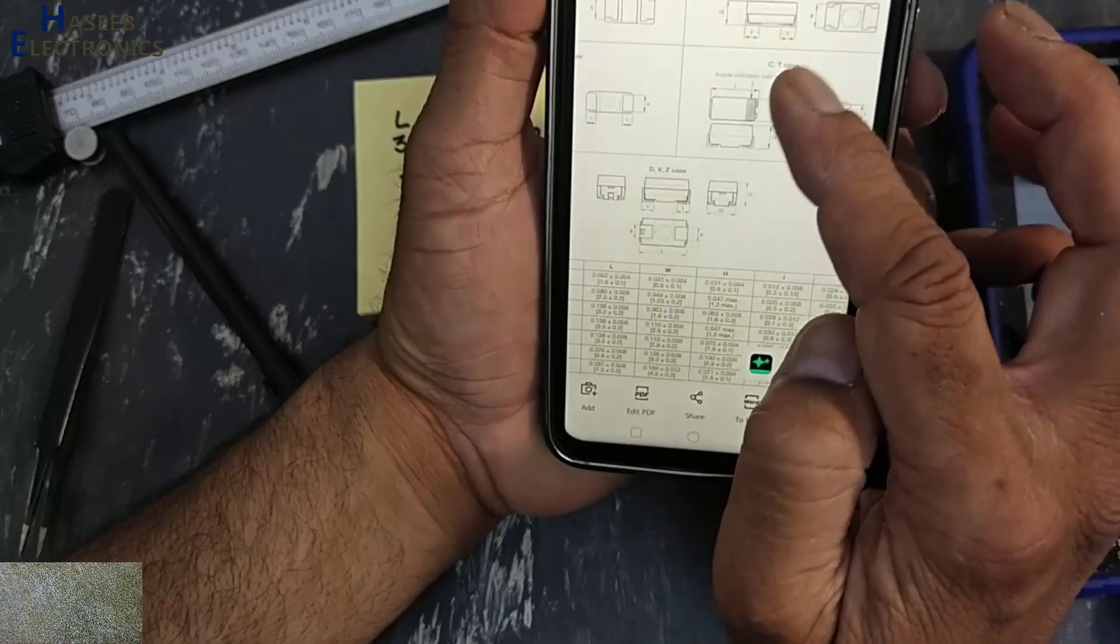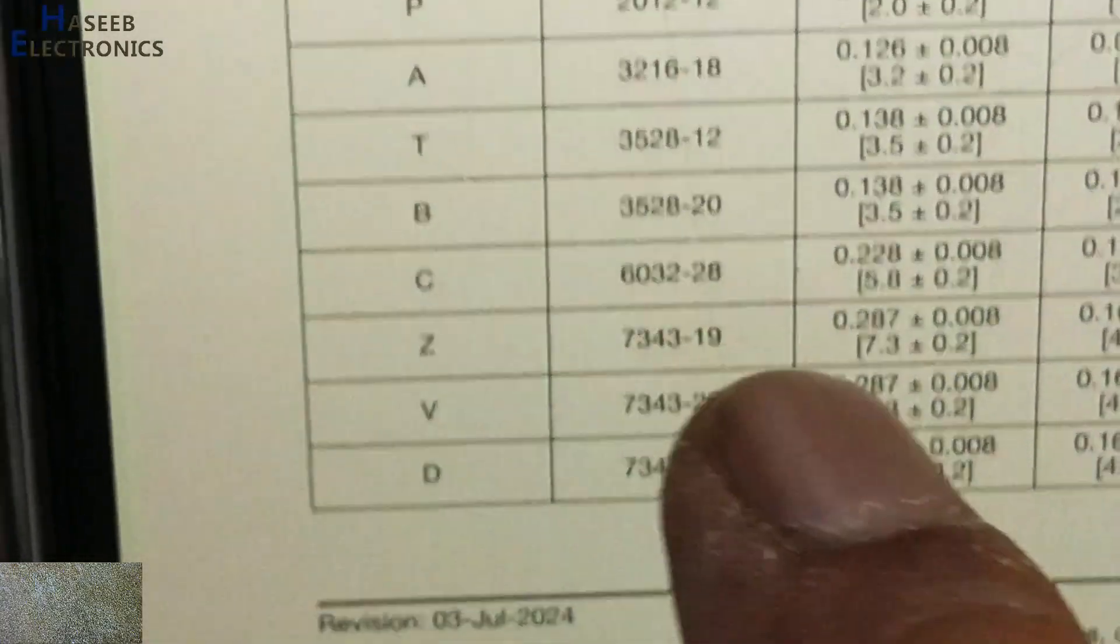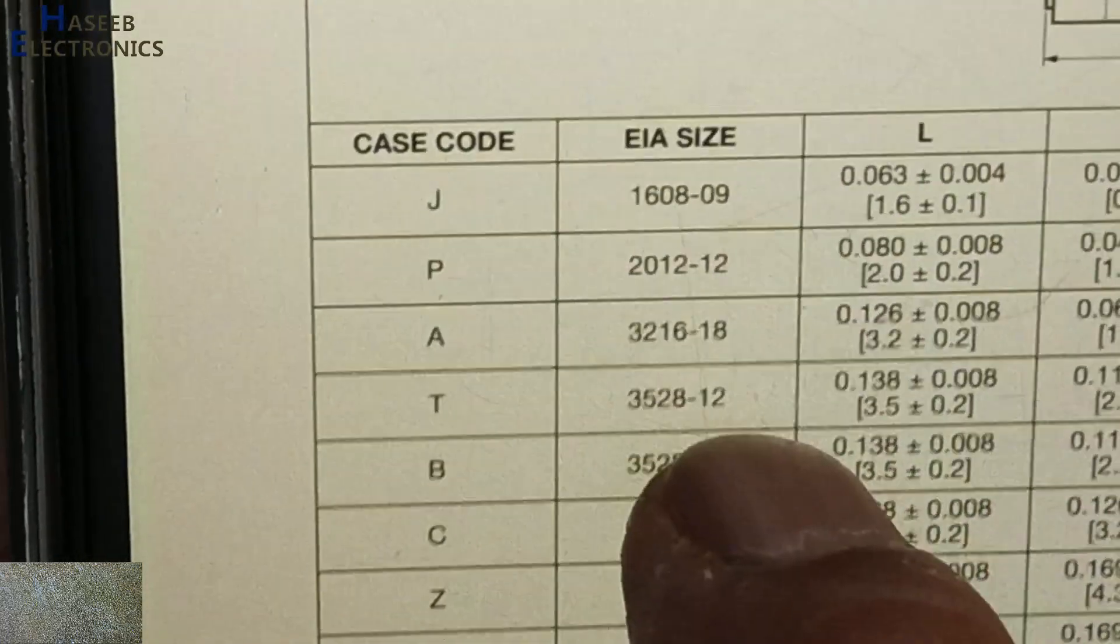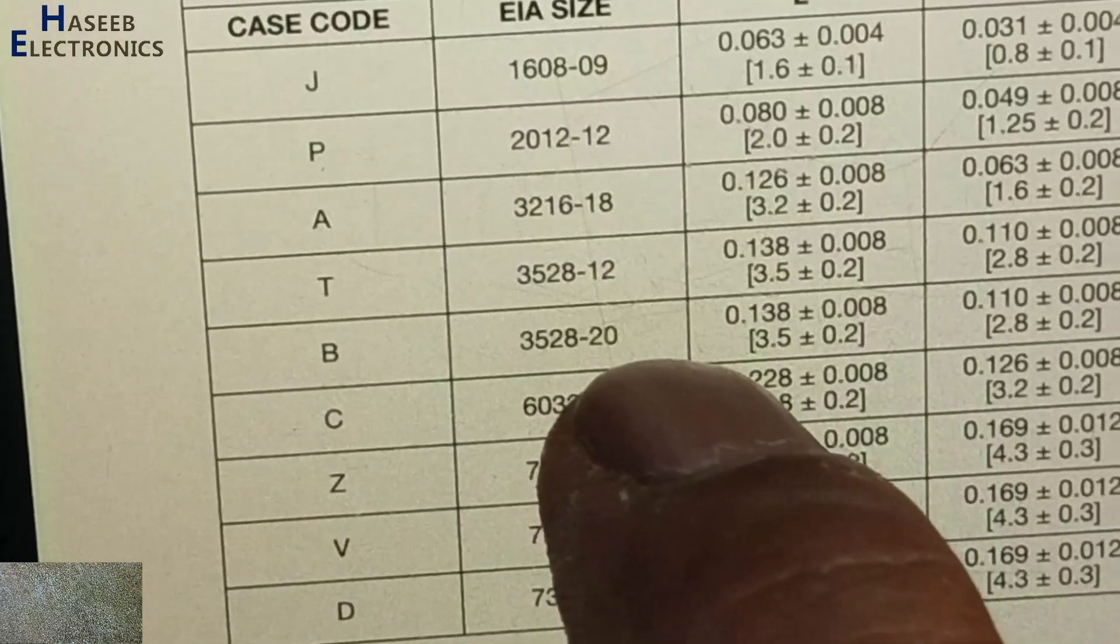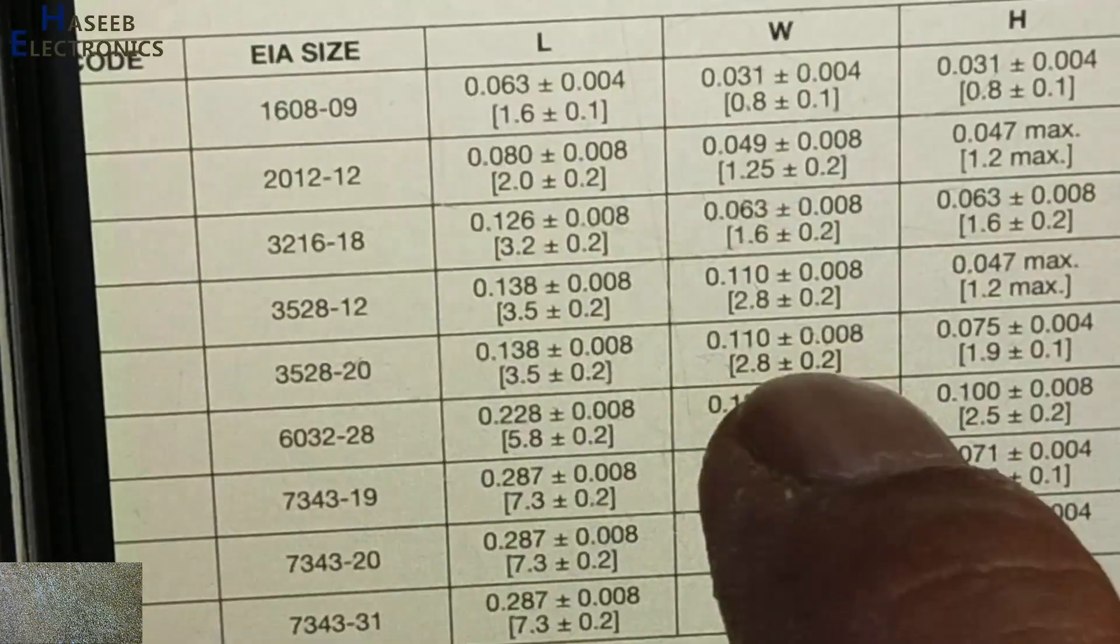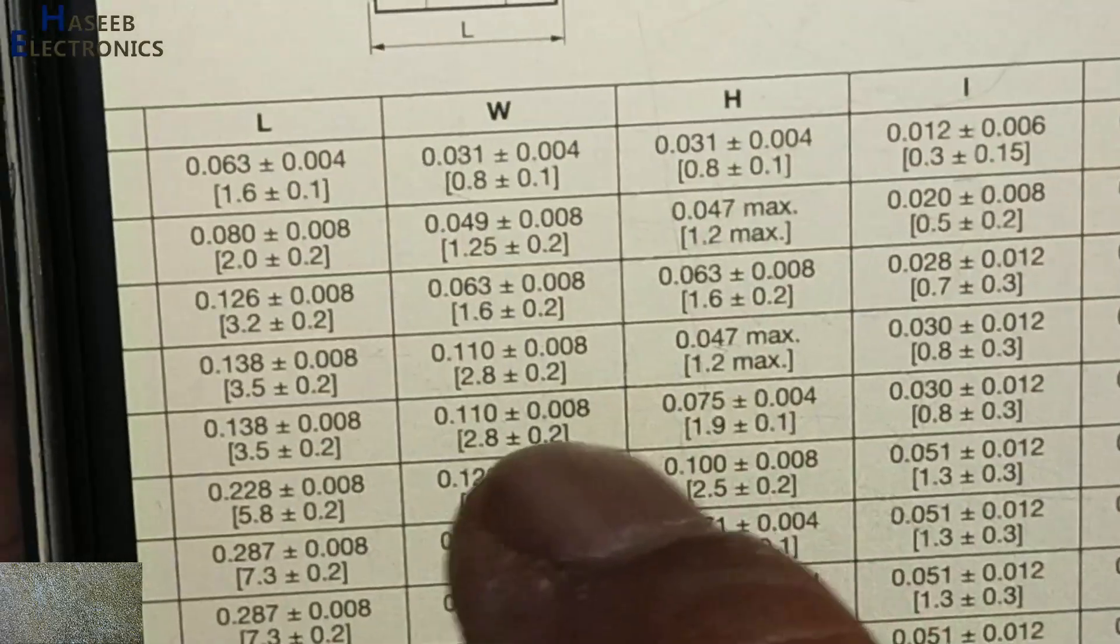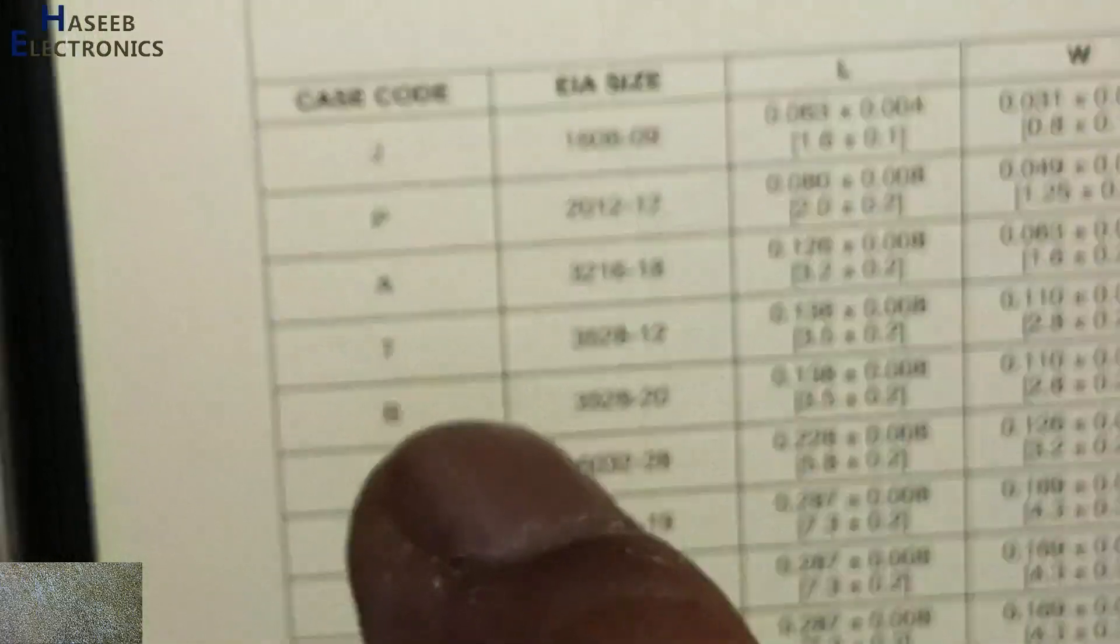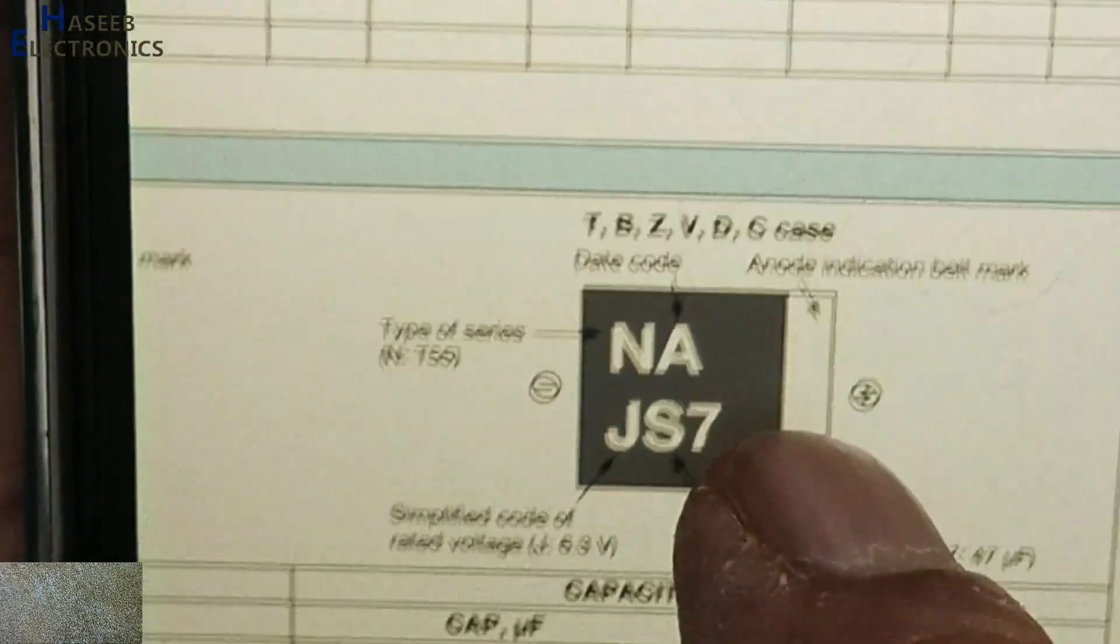In our case, 3528-20, this is the code. There is 3528-12 but we need 3528-20. 3.5 millimeter length, width 2.8, and height 1.9 plus minus. It is 3528-20 and its code is B, case code B. Now we will go to case code.